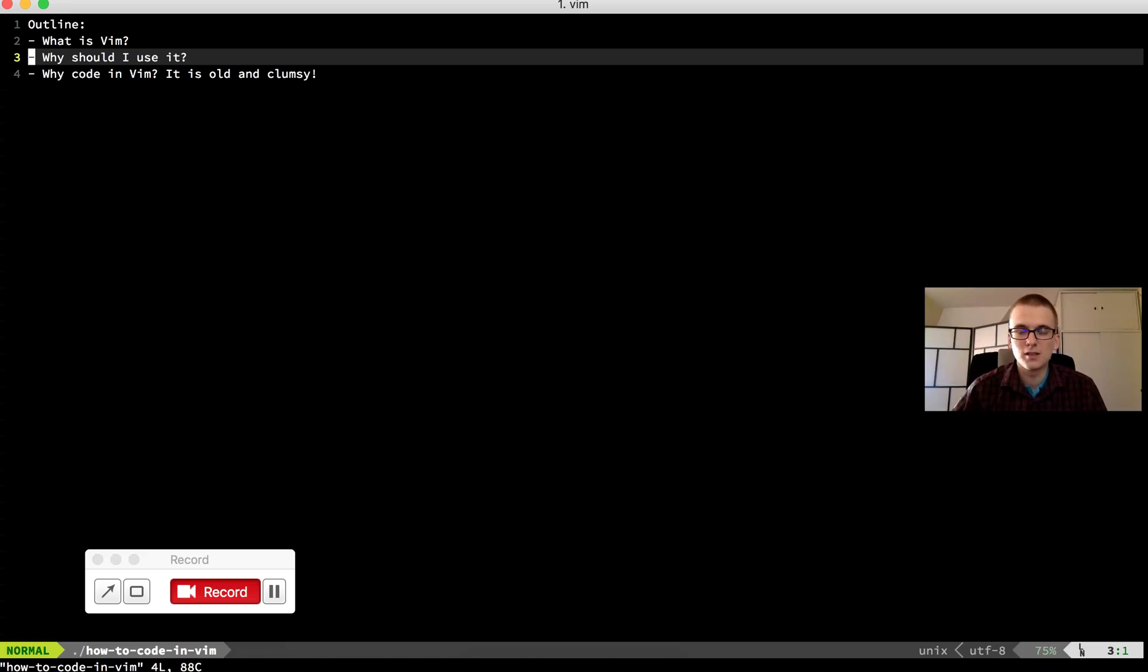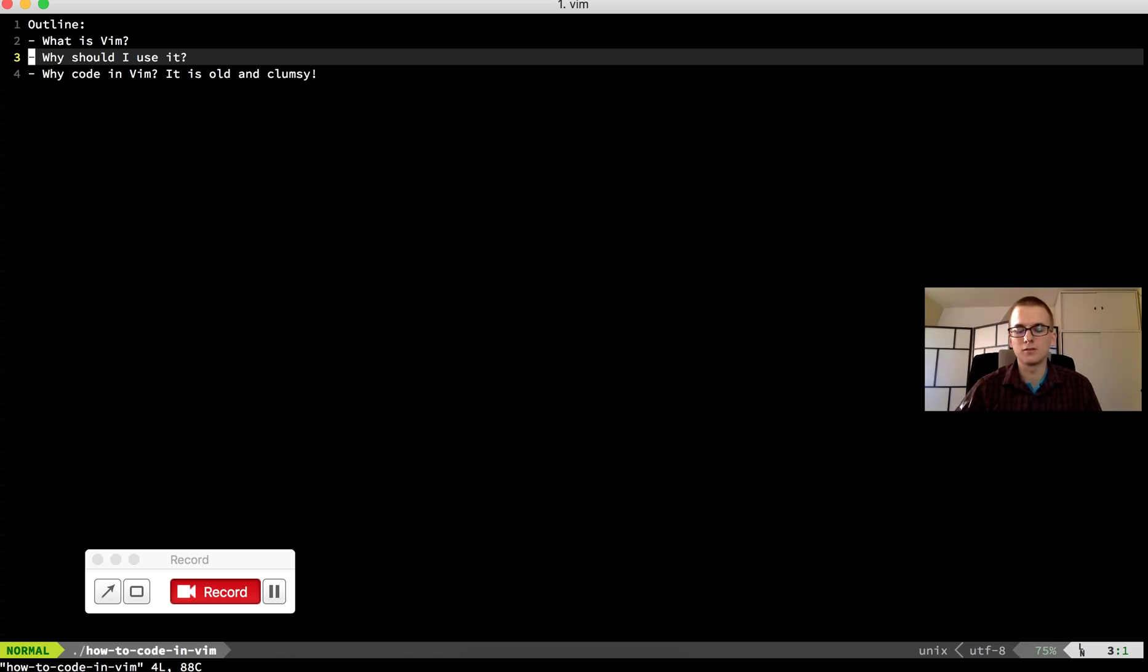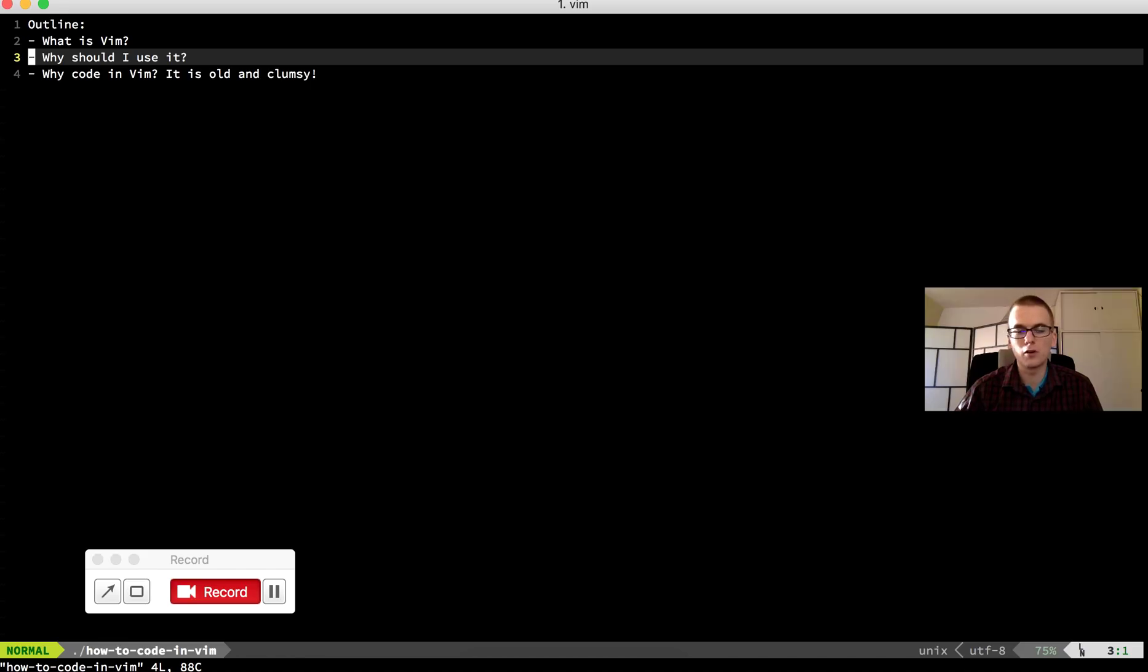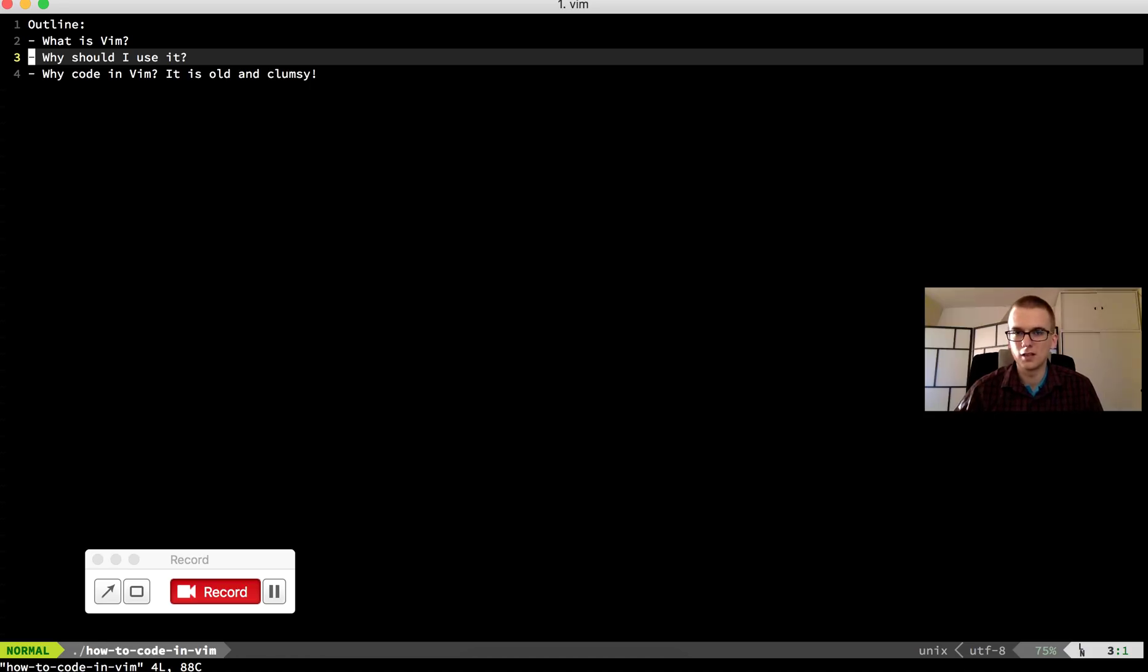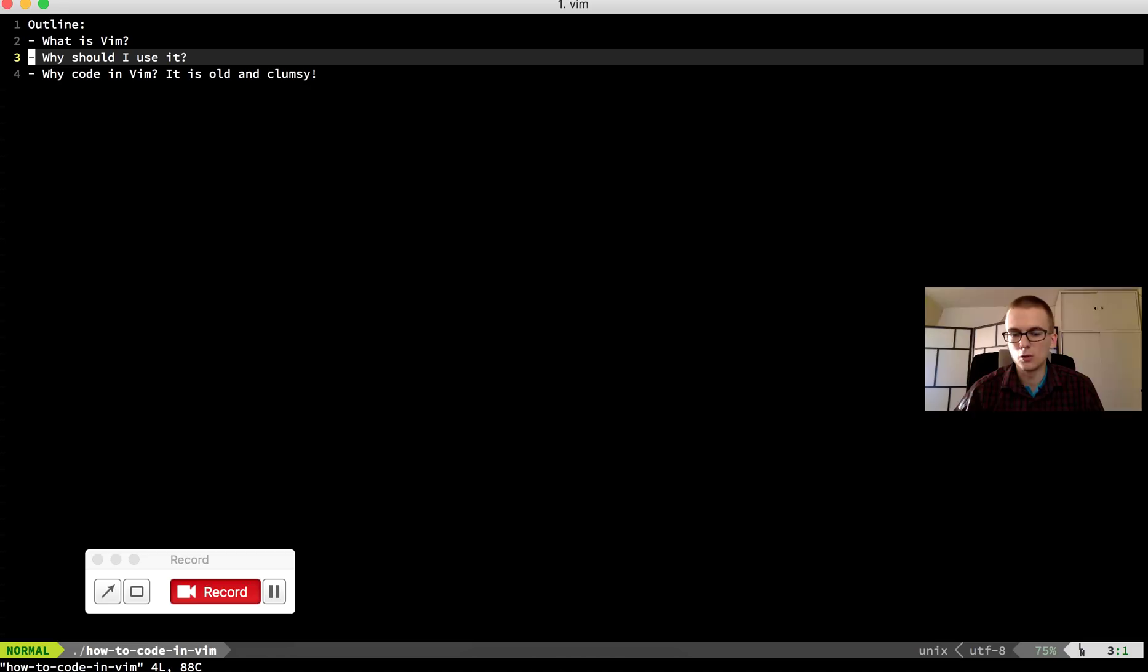I think it's nice to learn Vim because when you start to dig deep into programming you will stumble upon some server configuration. For example if you are a web developer and you have a VPS server you want to SSH into the server and edit some configuration files. And you can't really use a graphical user interface editors on that server because you have only SSH access to the server.